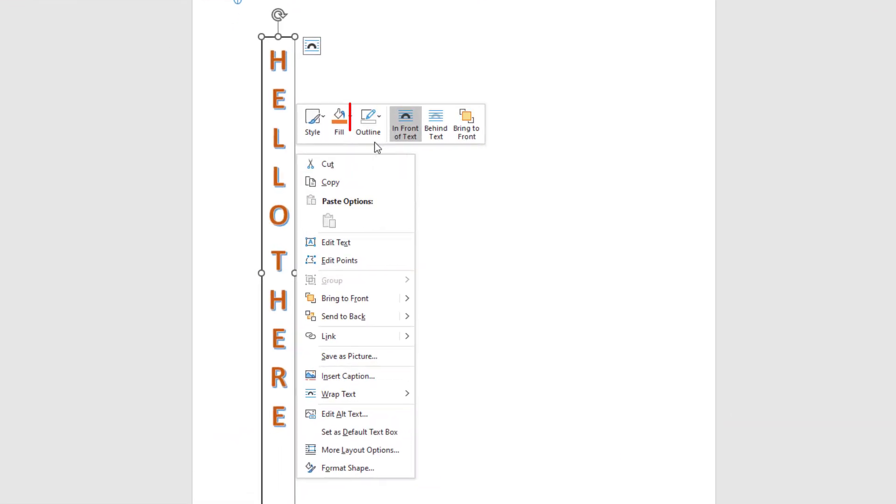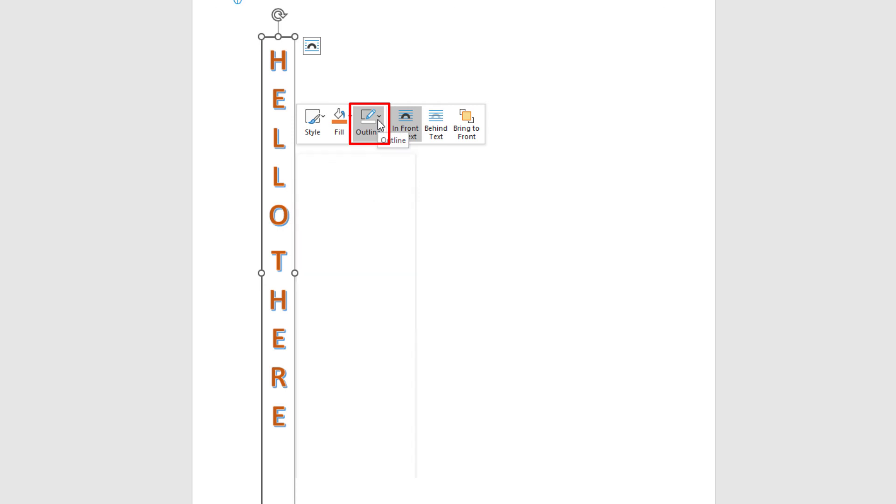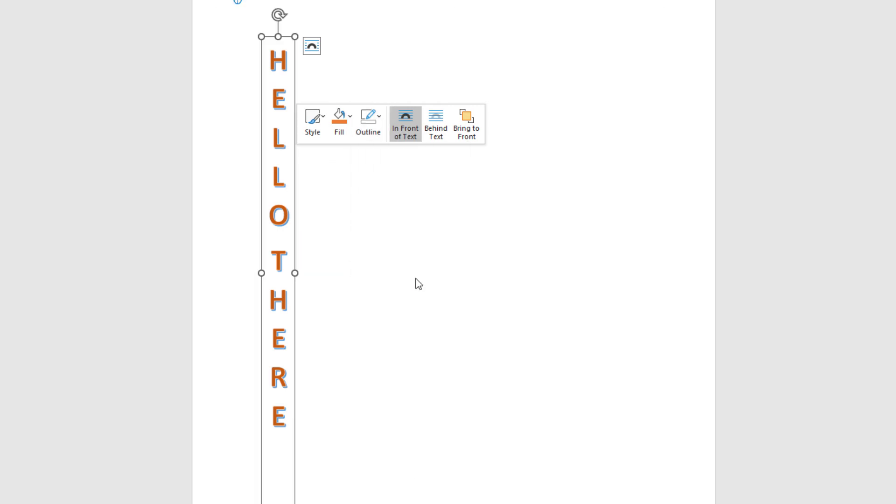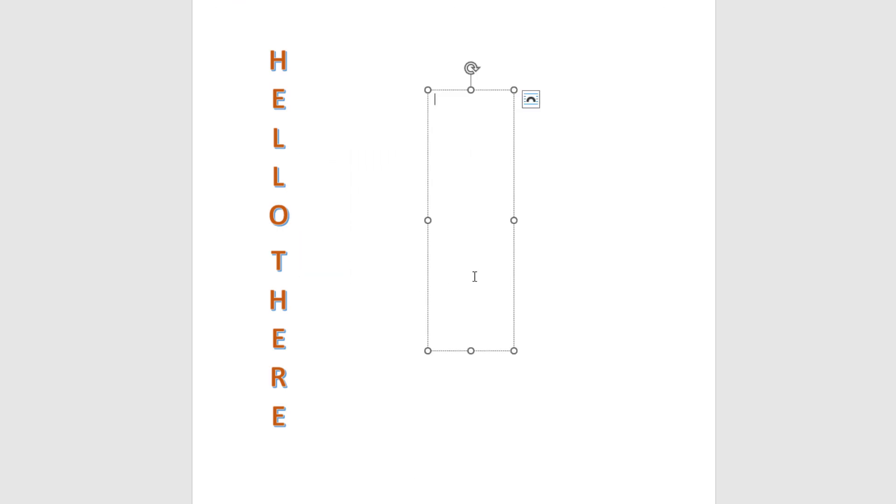In the dialog box that opens, what I want to do is click on the Outline up here. I'm going to click on that and go down to No Outline. Now I no longer have that outline box.